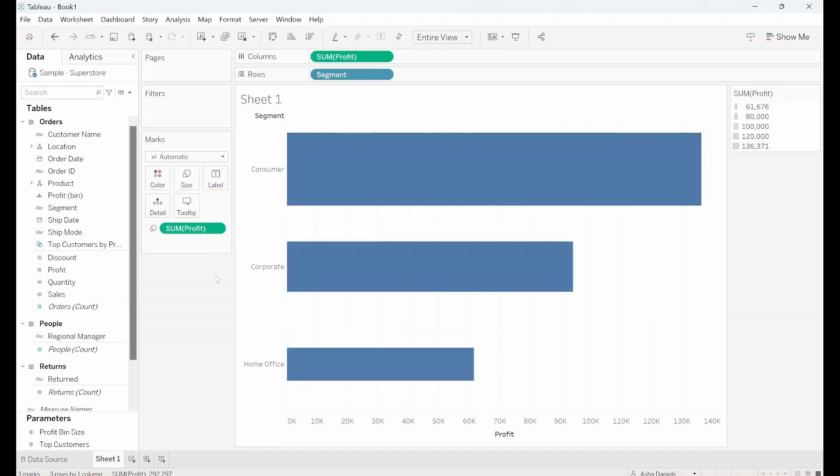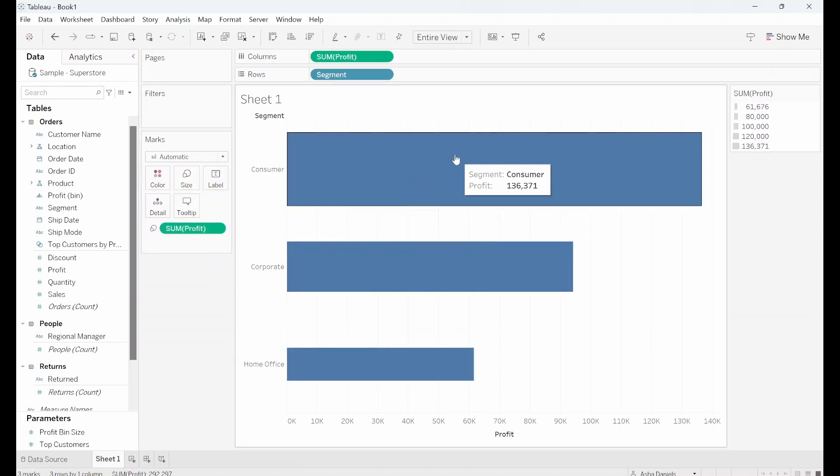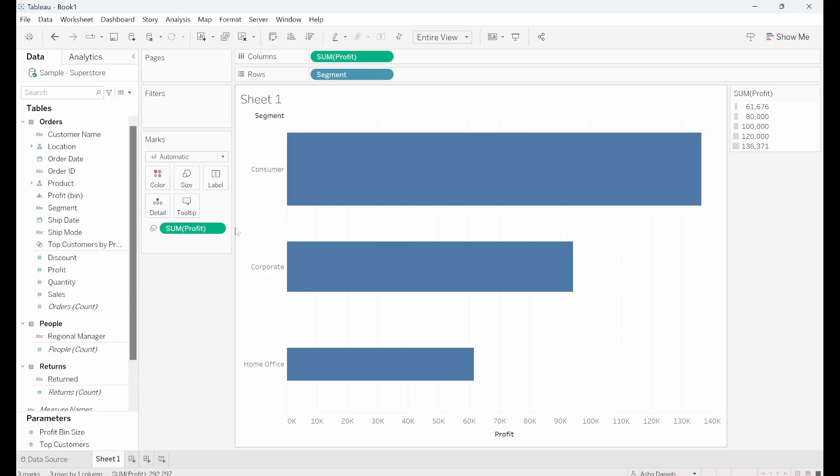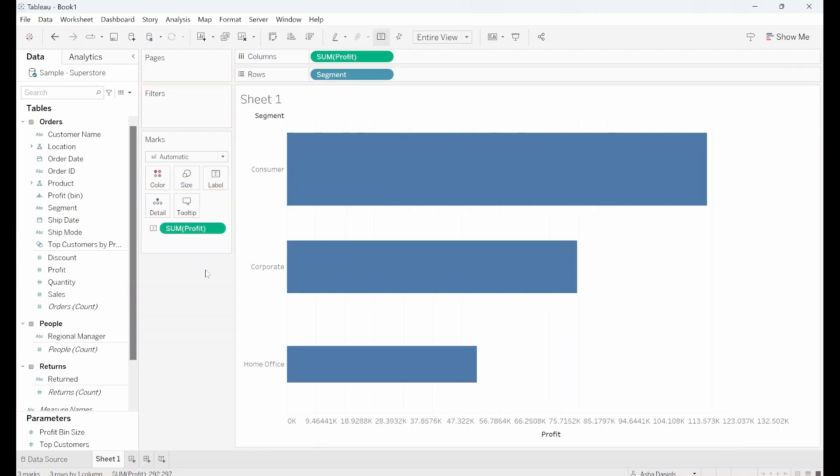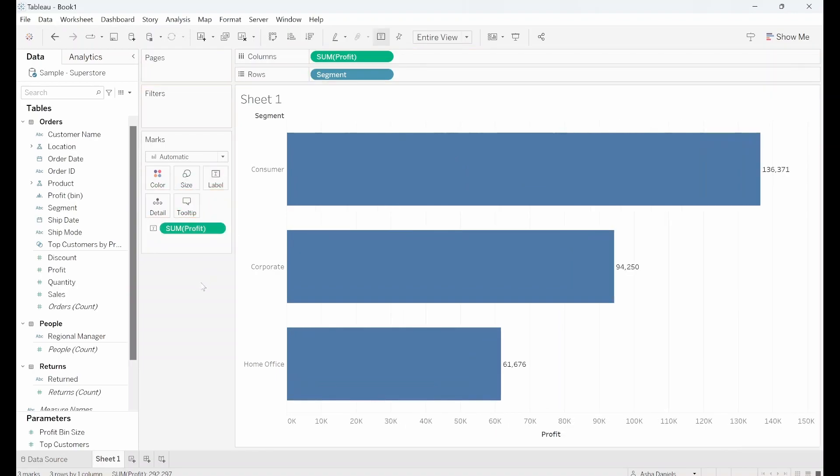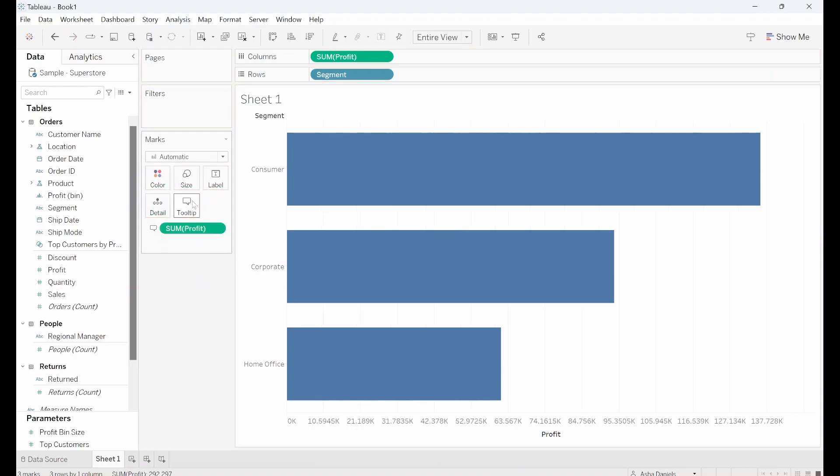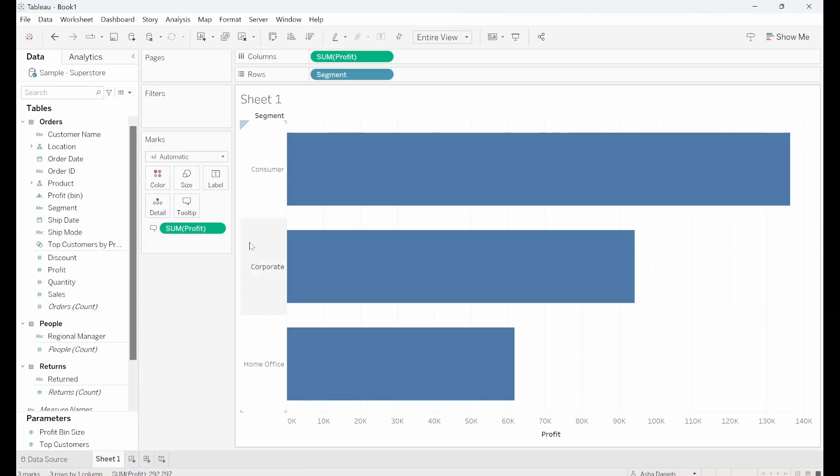I can also drag that into Size and similarly we can see that the segment that has the highest profit now has the largest size. I can also drag this into Label and you'll notice that labels have now appeared at the end of the charts. And if I only want to see this in the tooltip I can go ahead stick it in there and the profit will show up in the tooltip.